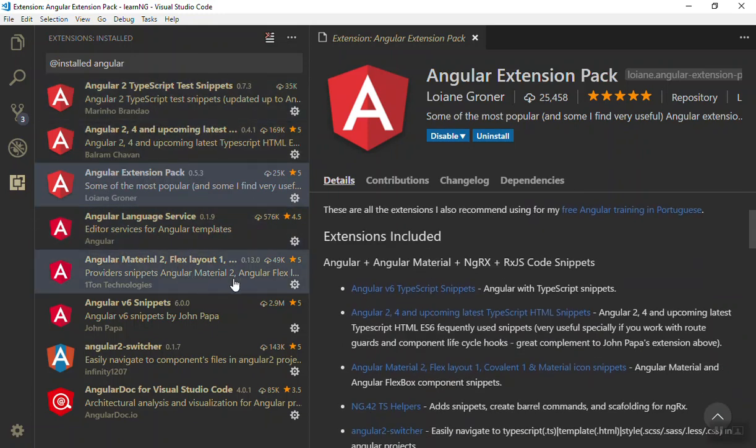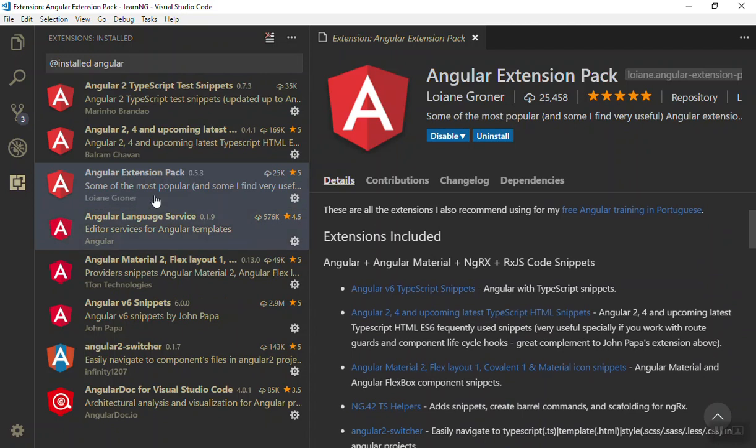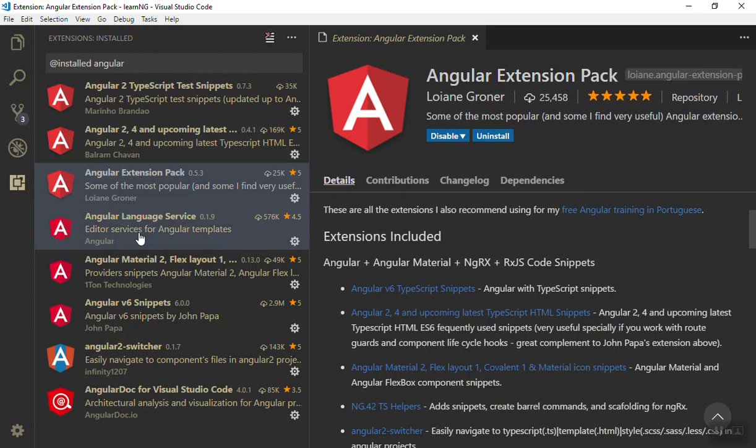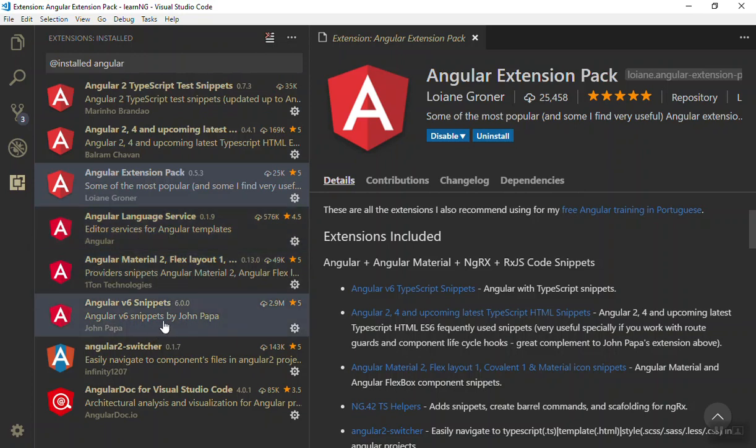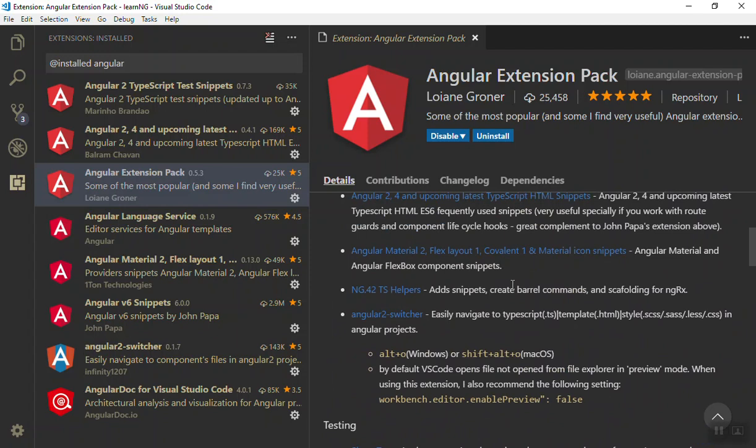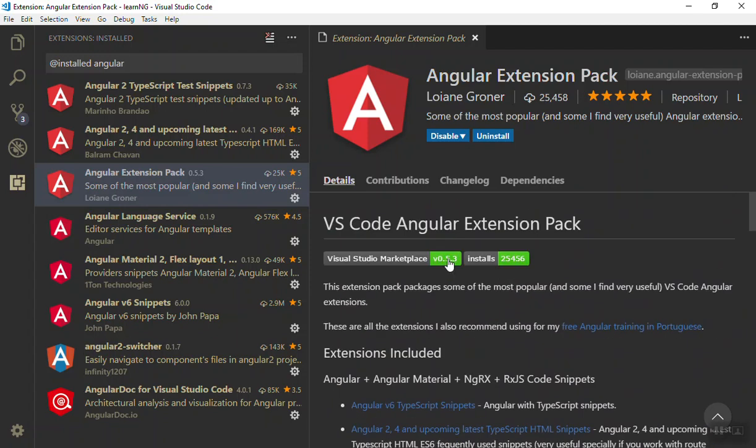I think I have installed only this one and it installed the Angular to TypeScript snippets and all the language services and Material and all of these snippets. So all you need to do is install the Angular Extension Package and it will install all the other extensions that you need.